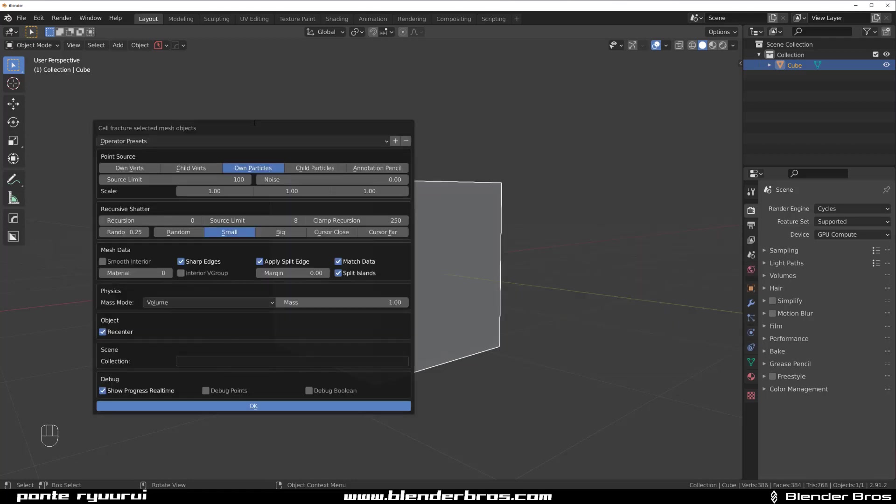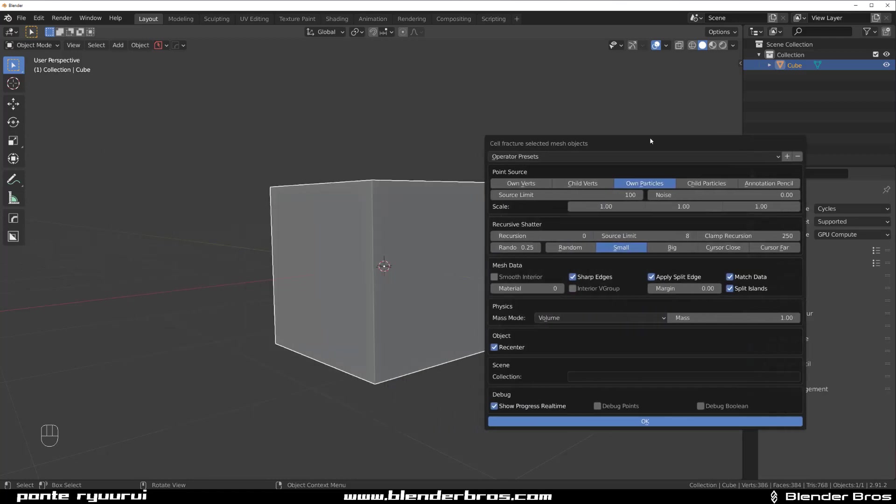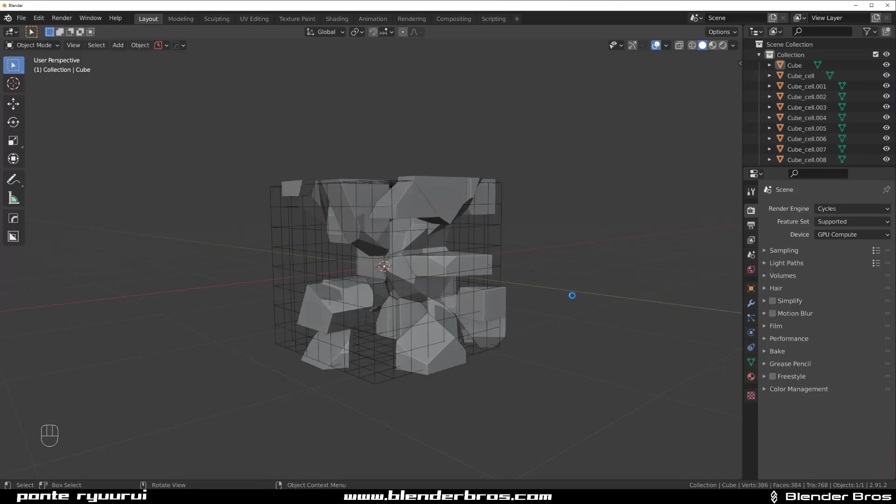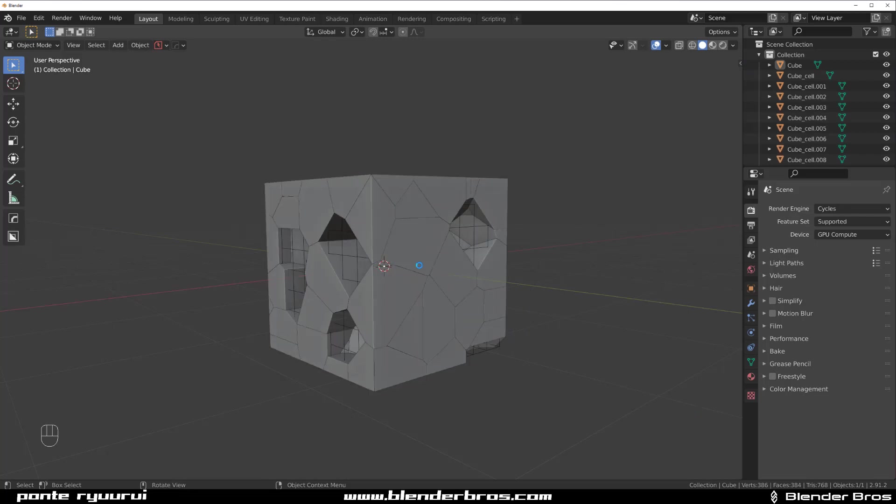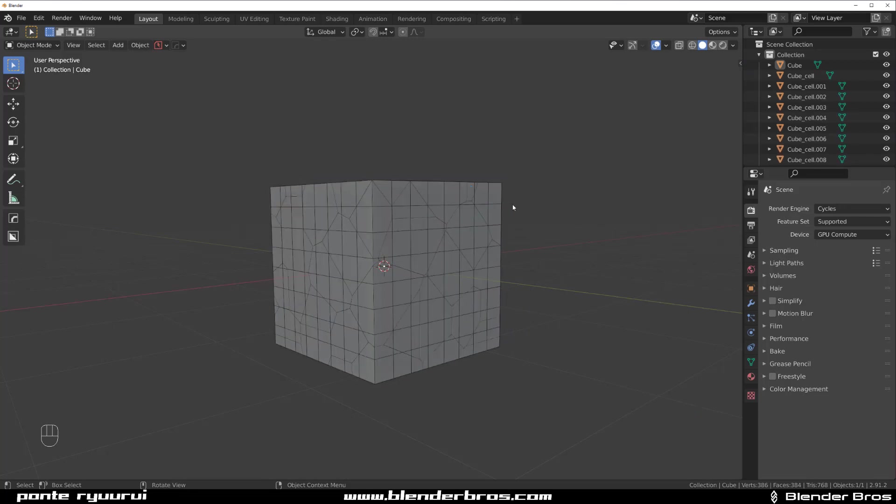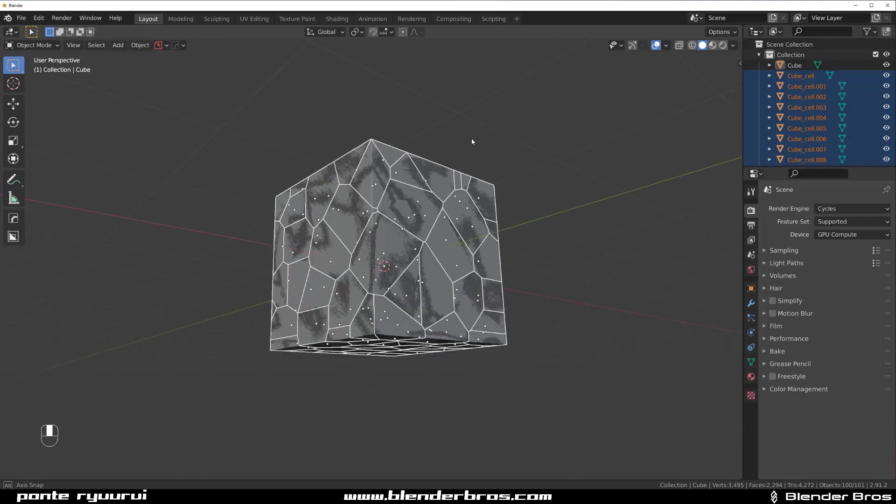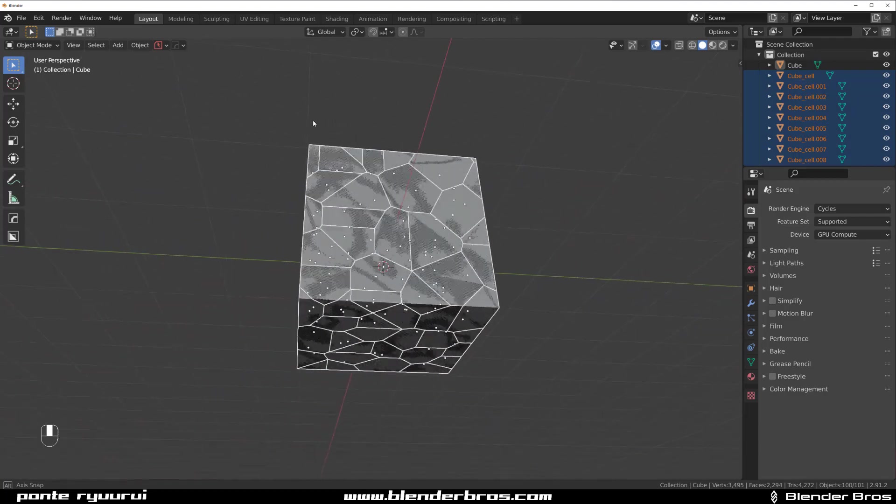Now cell fracture is a really interesting thing. You can play with the settings, I'm just going to go with basic ones. The only thing I'm going to do is change from small to random and click OK. And this will calculate kind of like a fracture. And you can see we got this shattered cube.